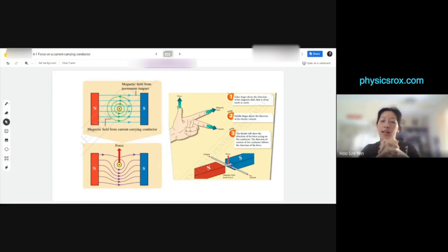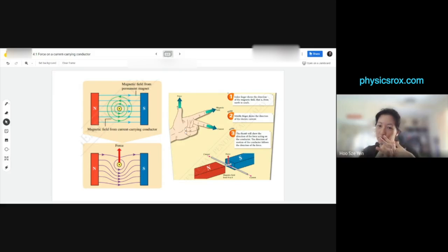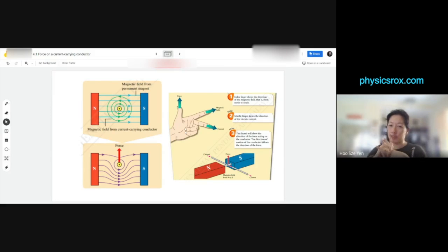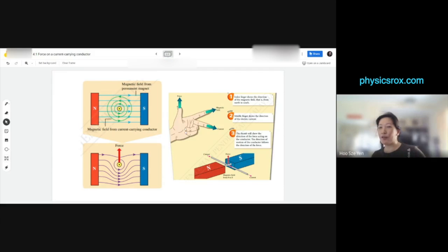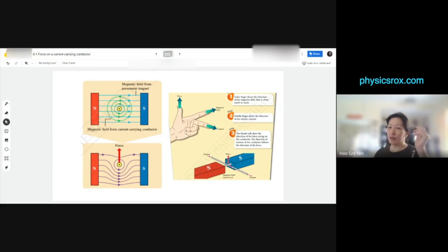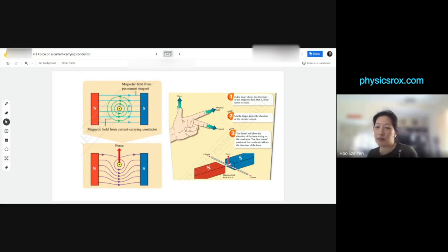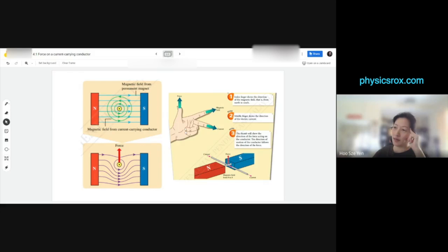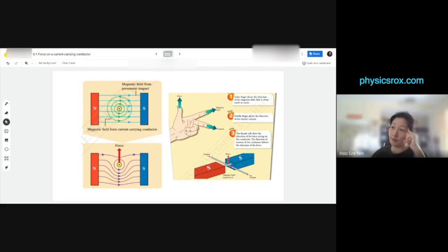We've already covered a little bit of this during the SPM holiday class. Let's revisit because I know you've all forgotten what we learned. So let's recall before we jump to today's lesson. What we covered in the SPM holiday class: if we have permanent magnets — north and south separated — it'll generate a magnetic field between them.